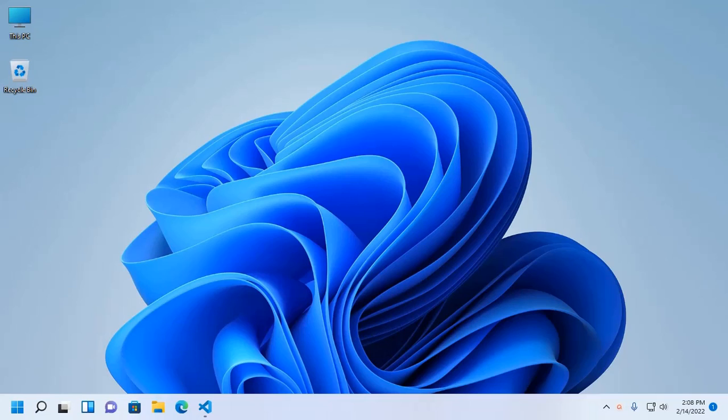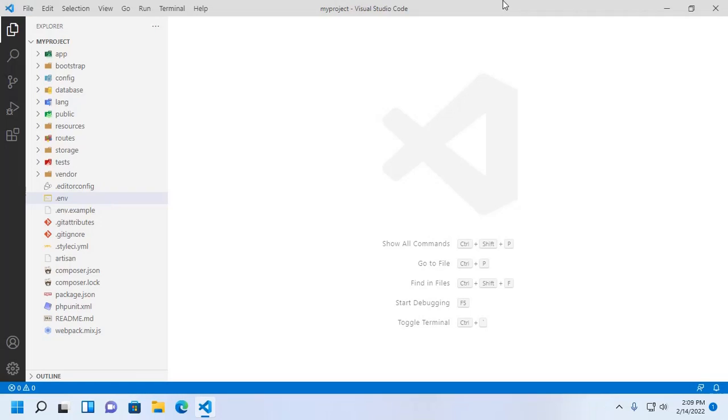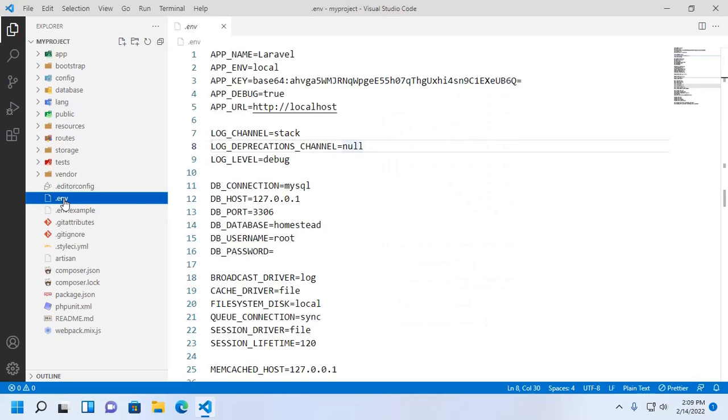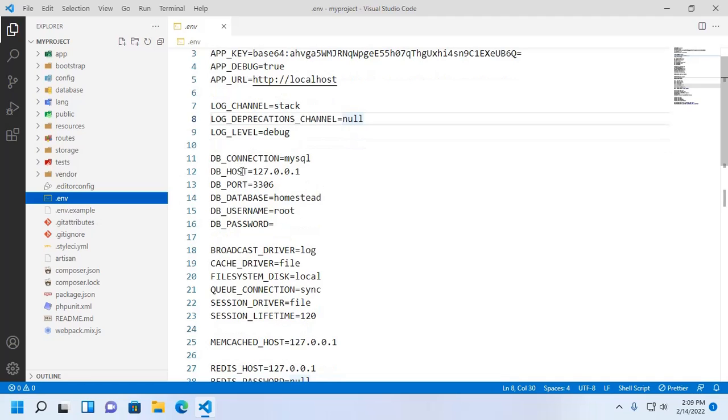Welcome to this channel. In this tutorial you will learn how to connect to SQLite database with Laravel application. Let's get started. Open Laravel application with any text editor and then open dot env file.